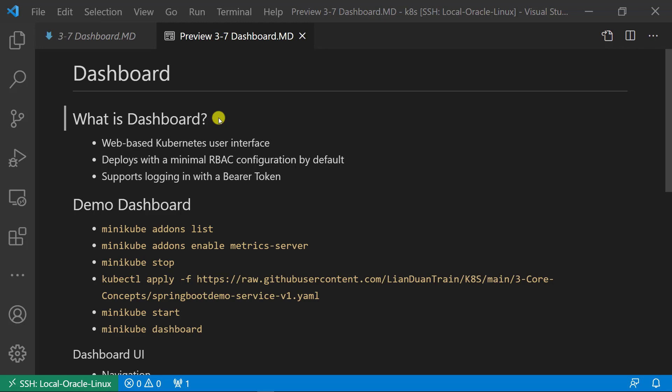Also, Kubernetes provides a web-based user interface, Kubernetes dashboard to manage all above resources and more. Dashboard deploys with minimum RBAC configuration by default. Dashboard supports login with the bearer token. In minikube, use proxy to open dashboard in your default browser.